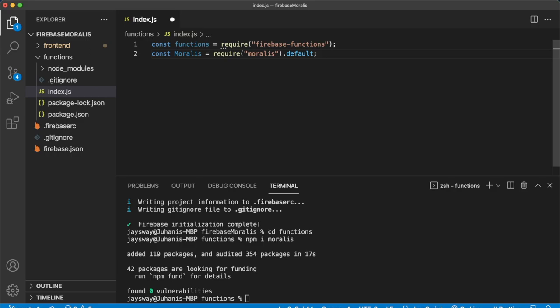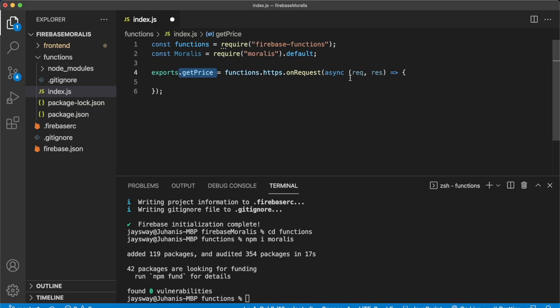Now let's go ahead and create our cloud function. And we do that by calling exports and then the cloud functions name like so. So now we have exports get price. So this is going to be our cloud function, which is asynchronous takes a request, and then we provide a response at the end of the function.